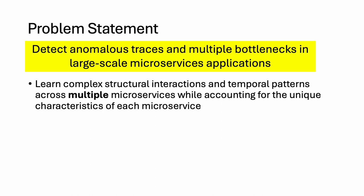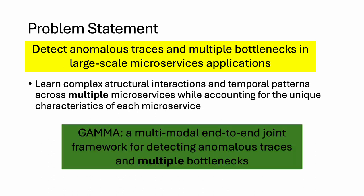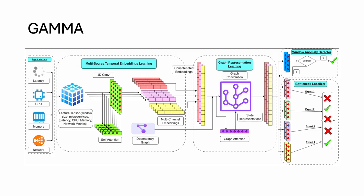Our solution is GAMA, a multimodal end-to-end joint framework for detecting anomalous traces and multiple bottlenecks.